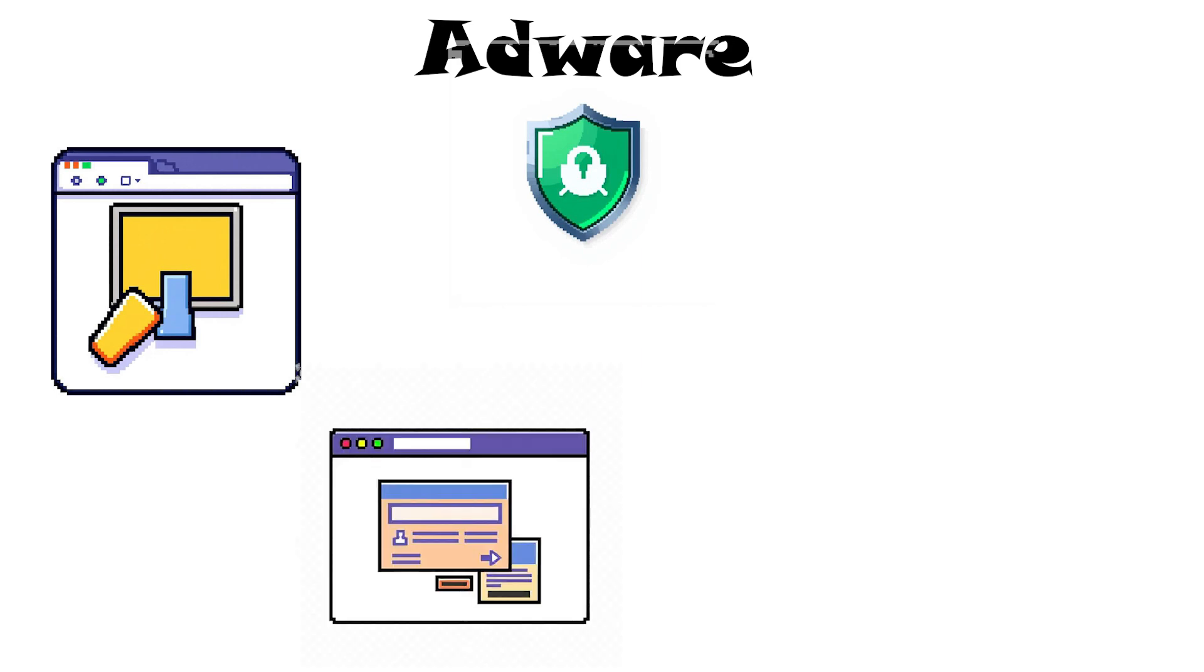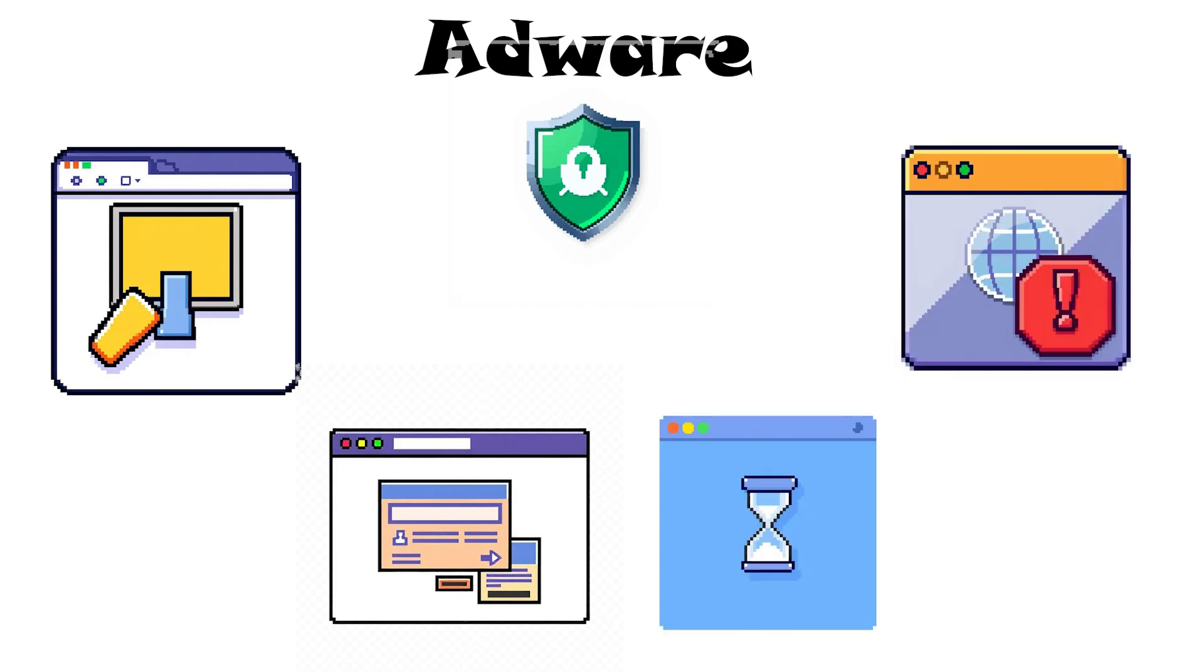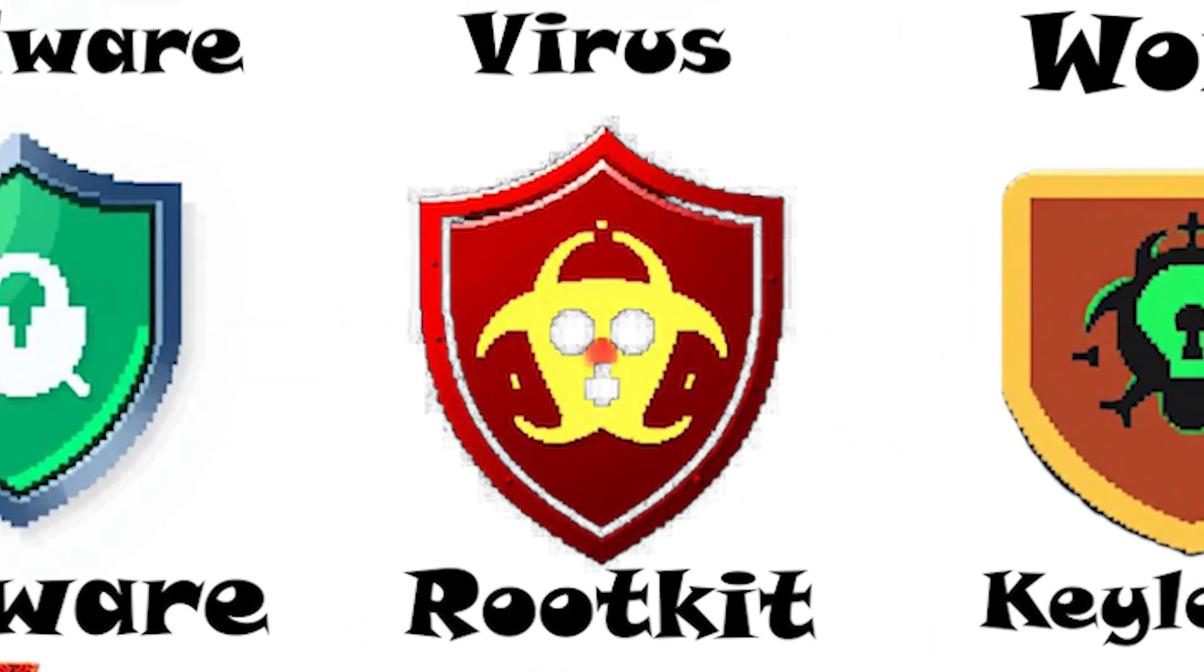Though adware mainly irritates users by cluttering screens with ads, it can also slow down a computer and sometimes lead you to malicious websites if you click its ads.